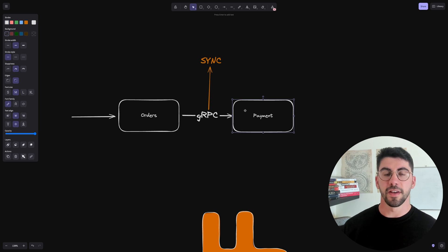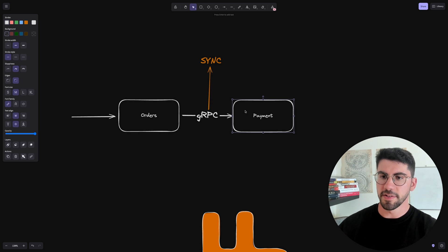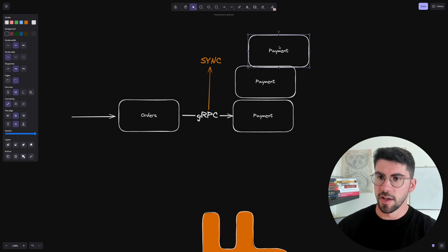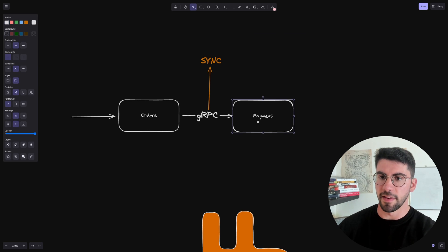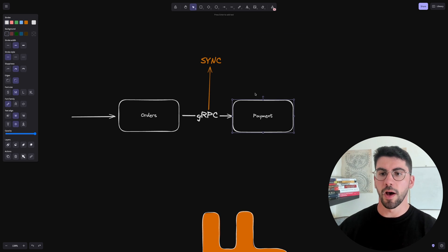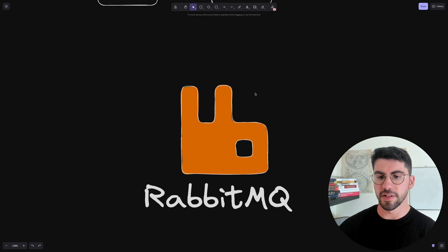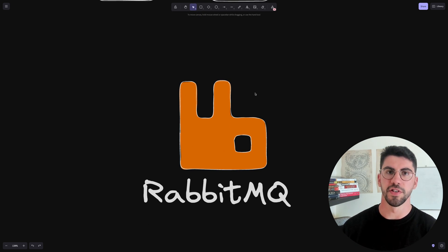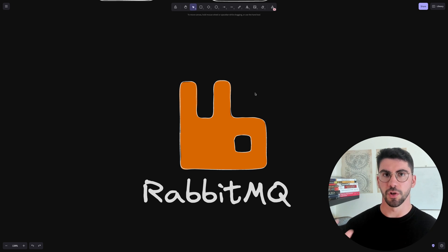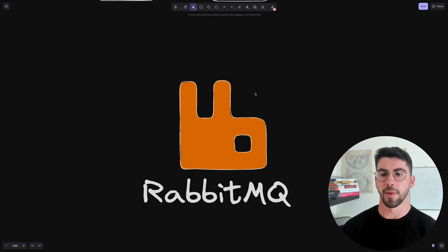What happens if the payment service is down, or we want to scale it out and make more instances, or the service is dead altogether? This is where message brokers like RabbitMQ come into play, because they can help us make our system more reliable. I'm going to show you how in this quick introduction to RabbitMQ and message brokers in Go.